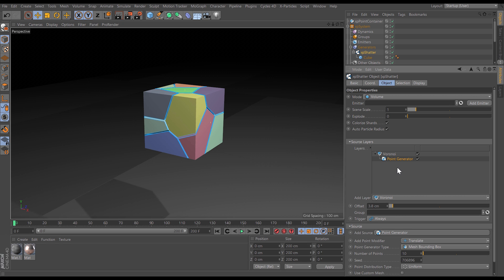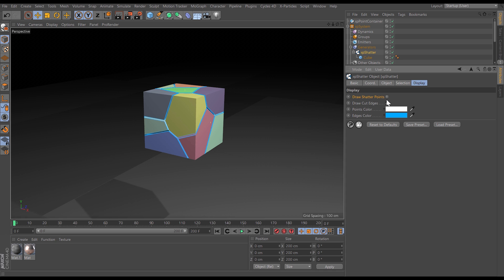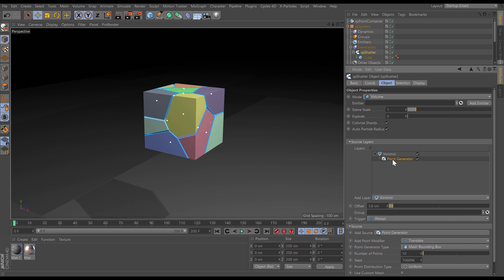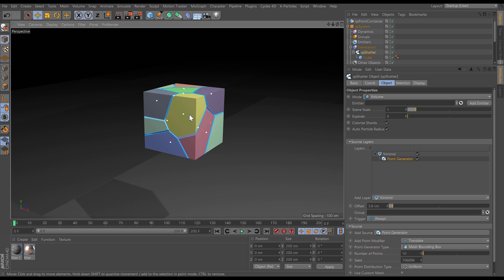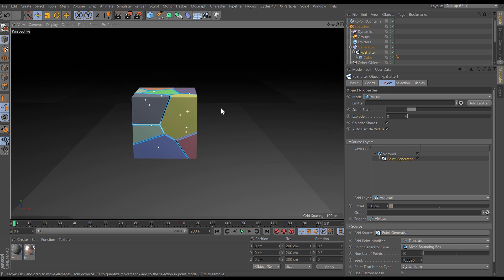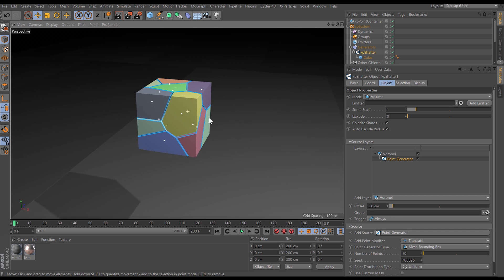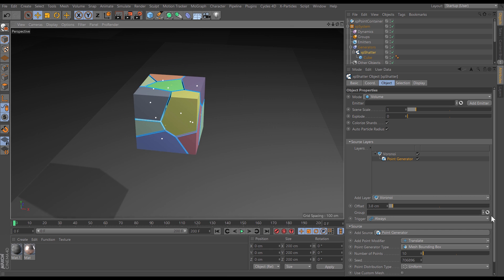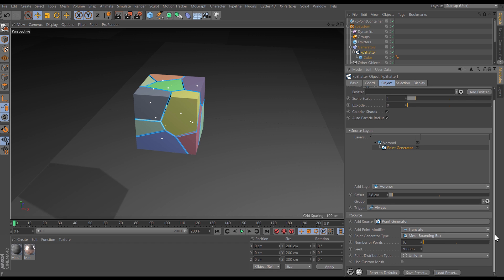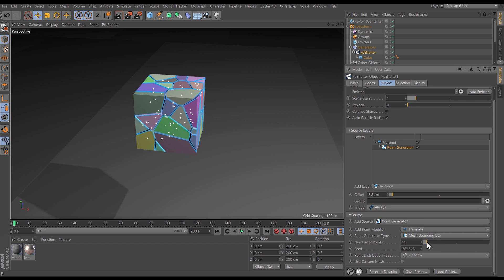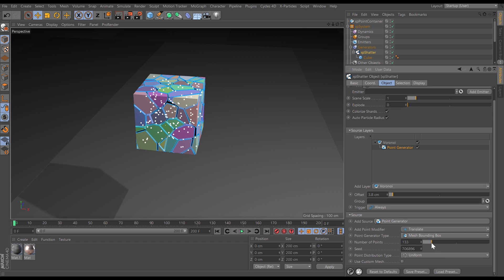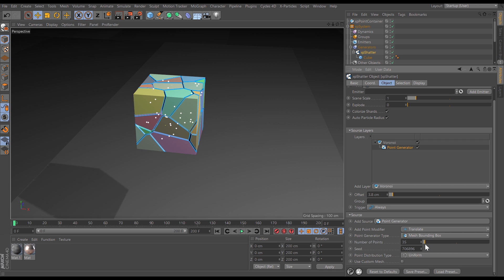By default the pattern is been created by a point generator. So let's go to the display and draw those shatter points. So the point generator is creating these white dots which are influencing how these shatter points are calculated. We can increase the amount of points in those point generator settings for more shards or decrease it for fewer.